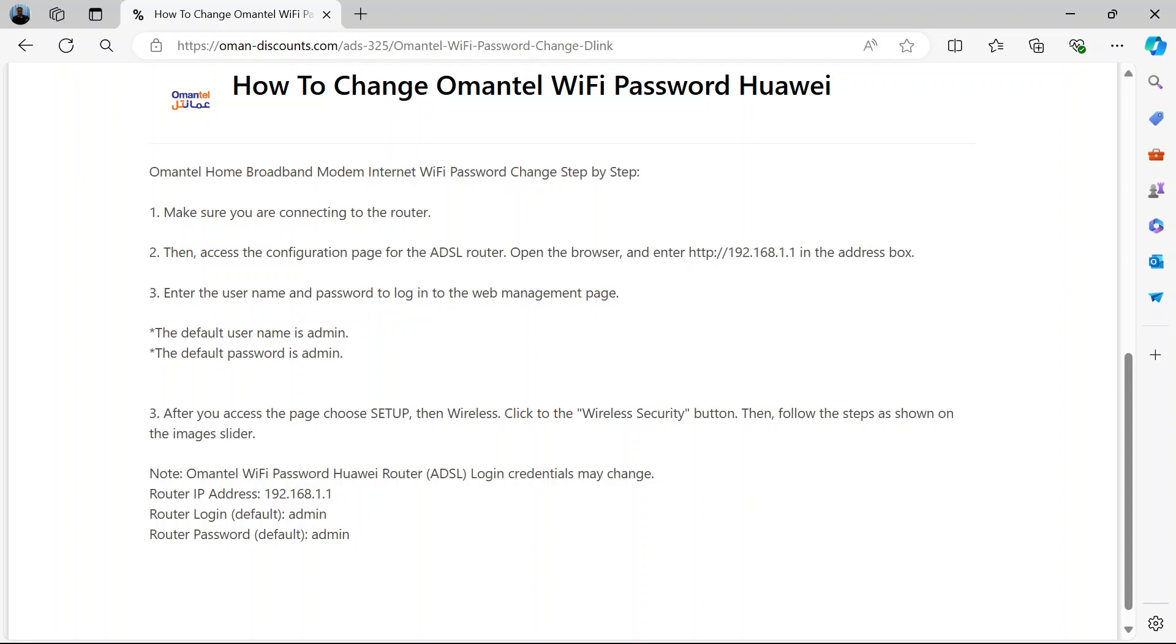Now if you were previously connected on any devices, it will prompt you to enter the new password.